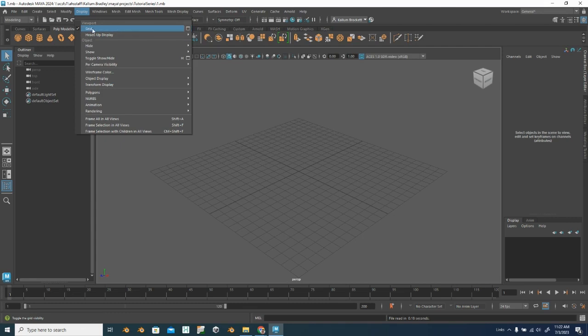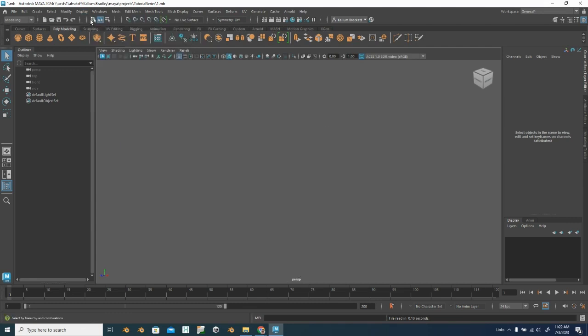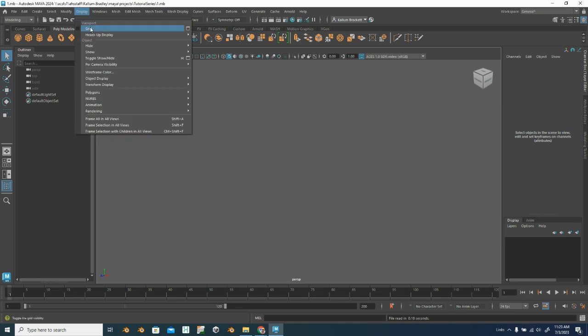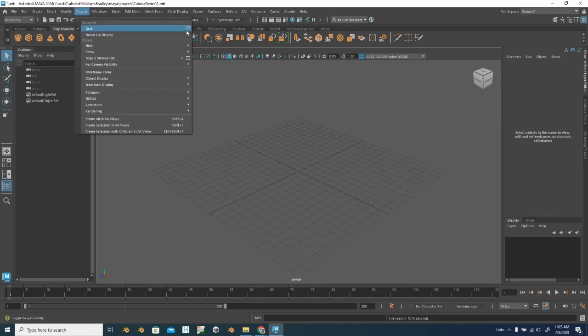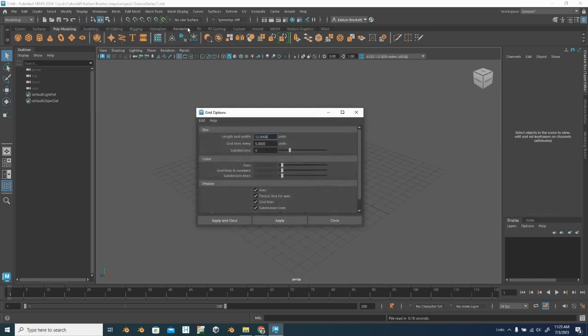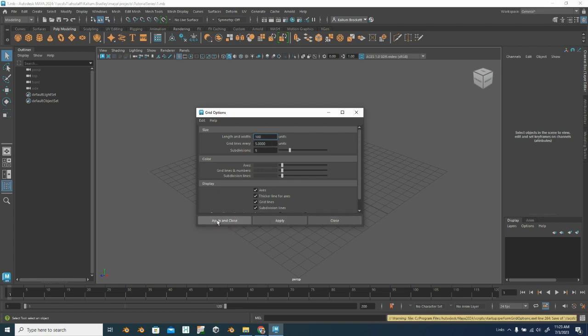If I just click here on grid, that's going to turn the grid off. What I want to do is turn the grid on, and select this box to give me the options. You can see here, these are my options for my grid, and I'll leave it set to 12, and I have grid lines every five units. So I'm going to change that, I can make that 100. I'm going to keep the other two things the same. I'm going to apply and close.